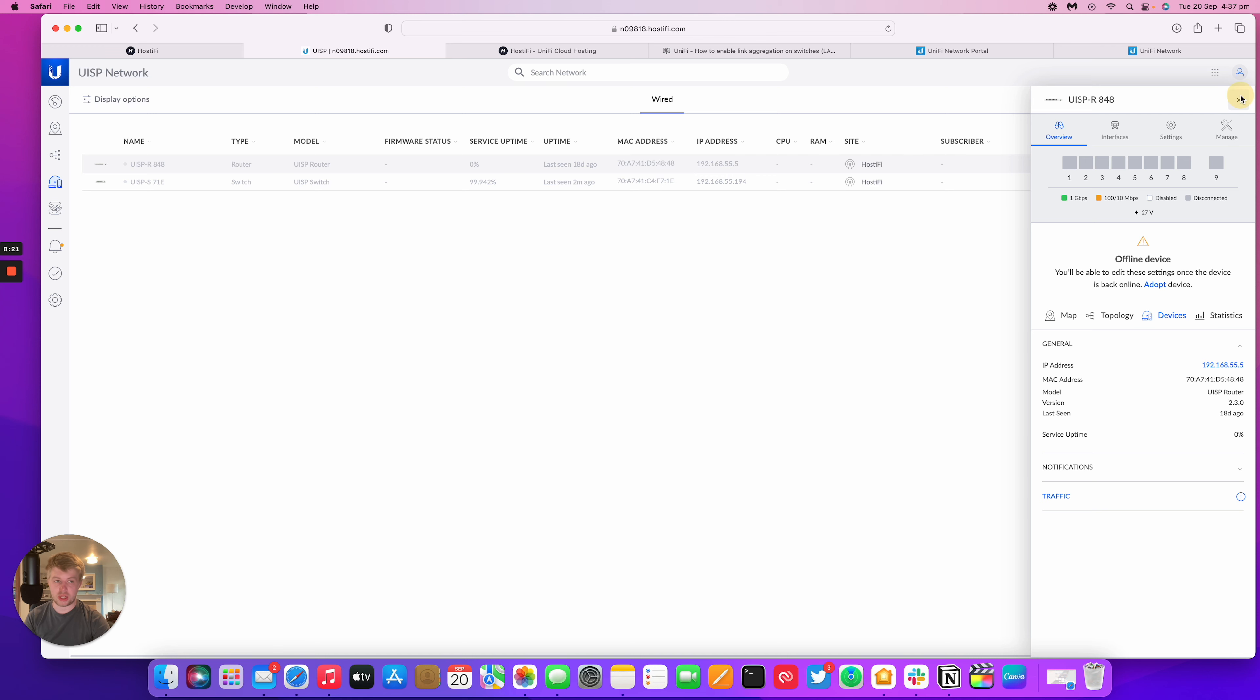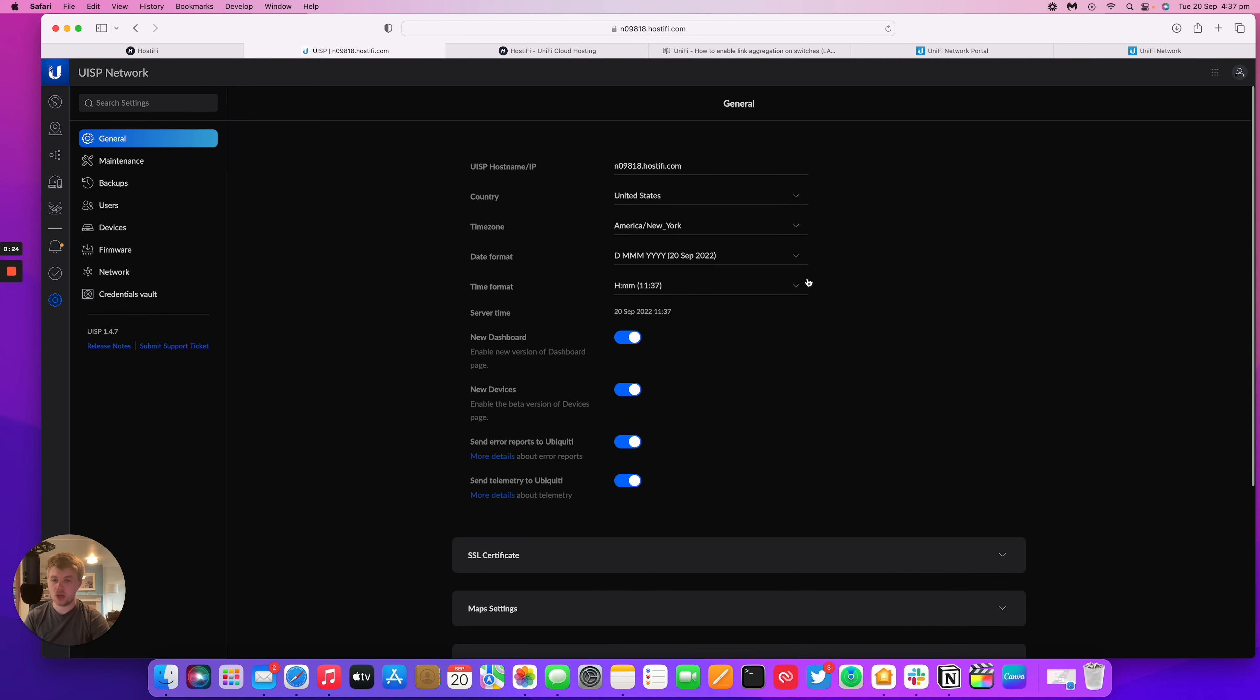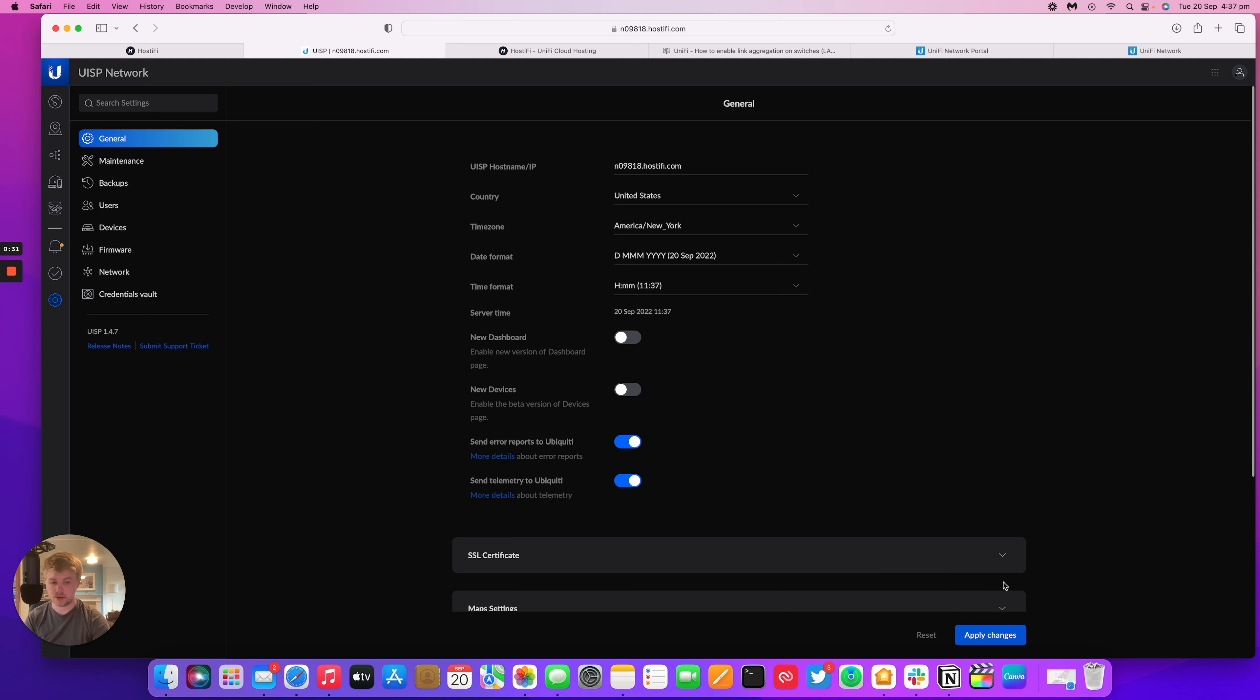So to change the interface version you go to settings and then you can either turn off the new dashboard and turn off the new devices page as well. So I'll just turn both of those off and show what it looks like.